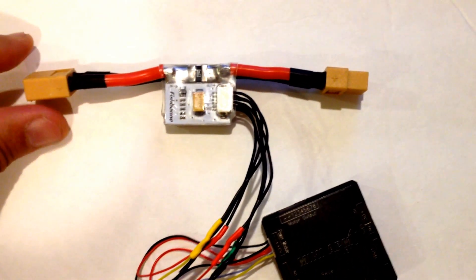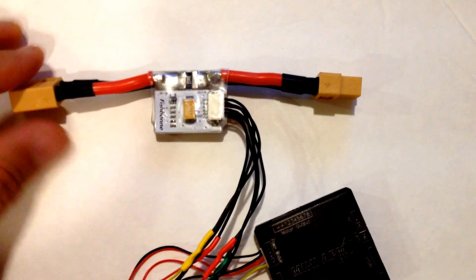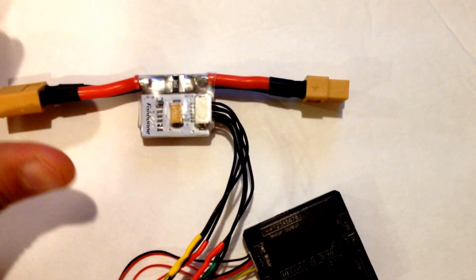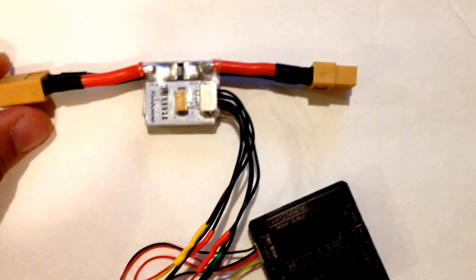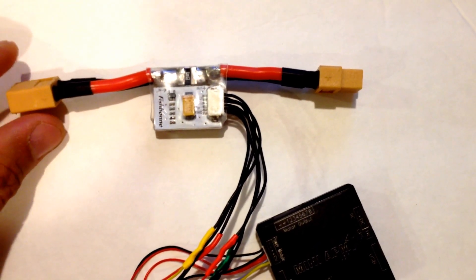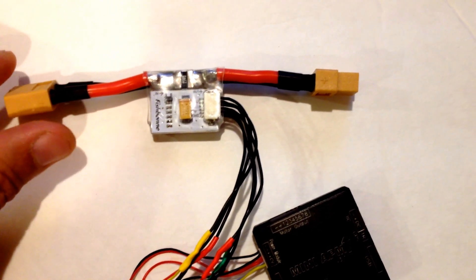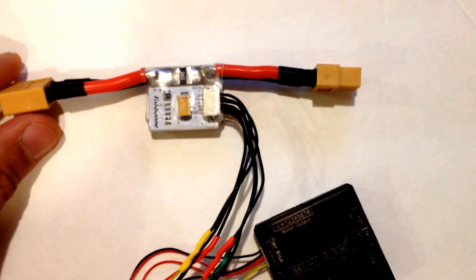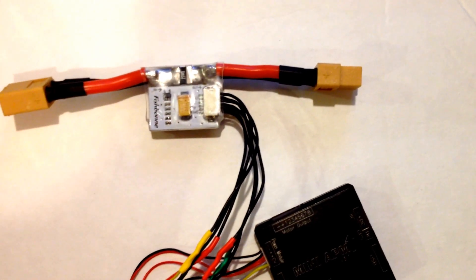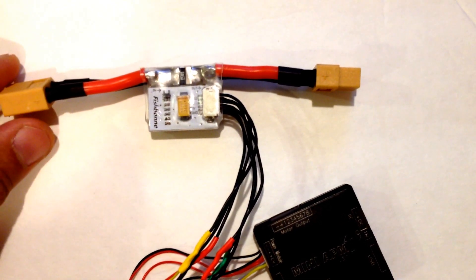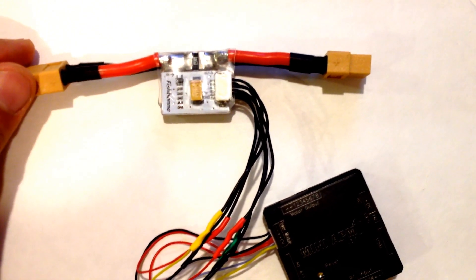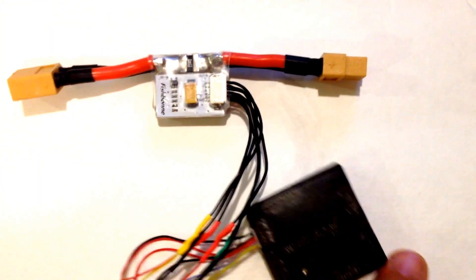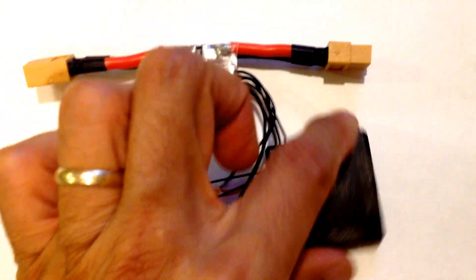So if you're using a power module like I am, and I recommend that you do for various reasons—I mean, you can power the APM using an ESC, but if you use the power module then you can monitor the voltage and the current, which is important to me because I do a lot of FPV flying and I want to make sure that I have enough battery to get back home.